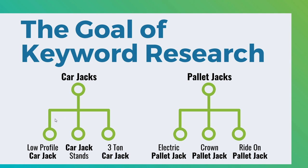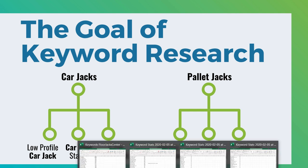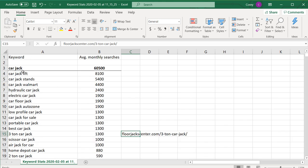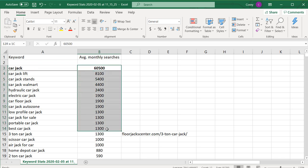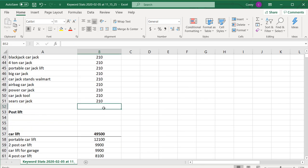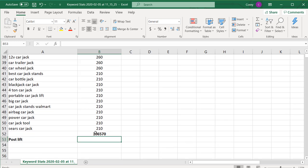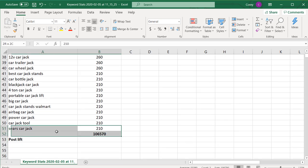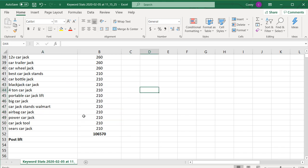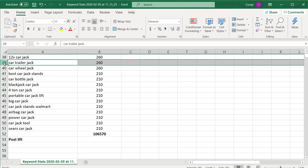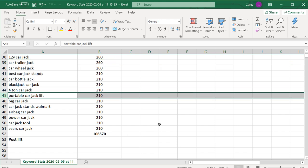Really, what we're trying to get to is a point where we have these main categories and then these subcategory keywords. This is the goal of keyword research. Let's say I really want to rank for the keyword 'car jack' — I do an equals SUM formula to see how many average monthly searches this category gets. There are 106,000 average monthly searches just for keywords related to car jack. As I continue to set up more content and target these keywords, I'll be able to rank higher in Google.